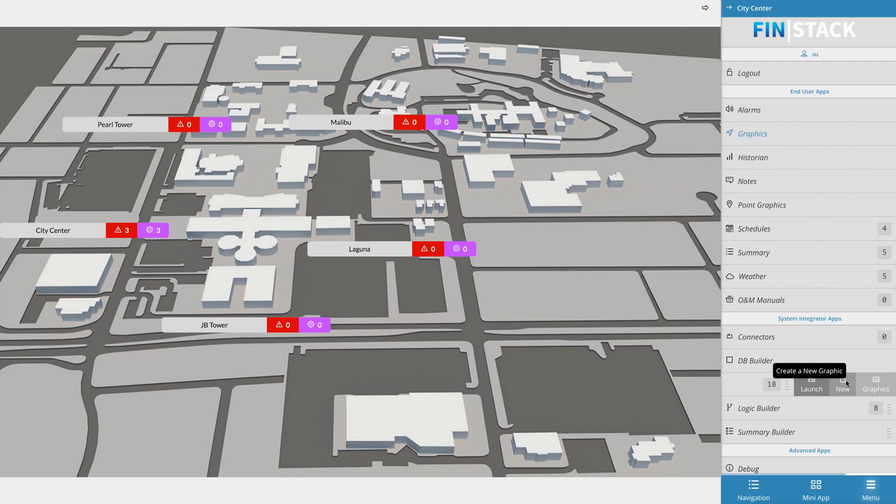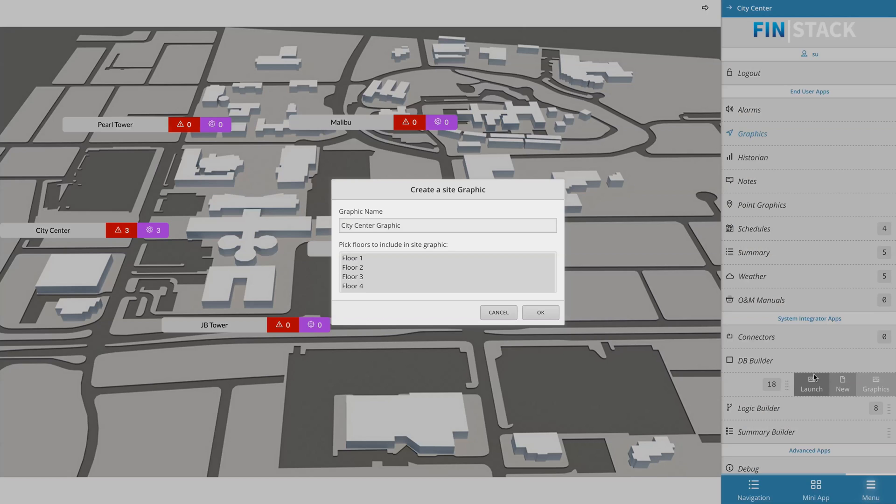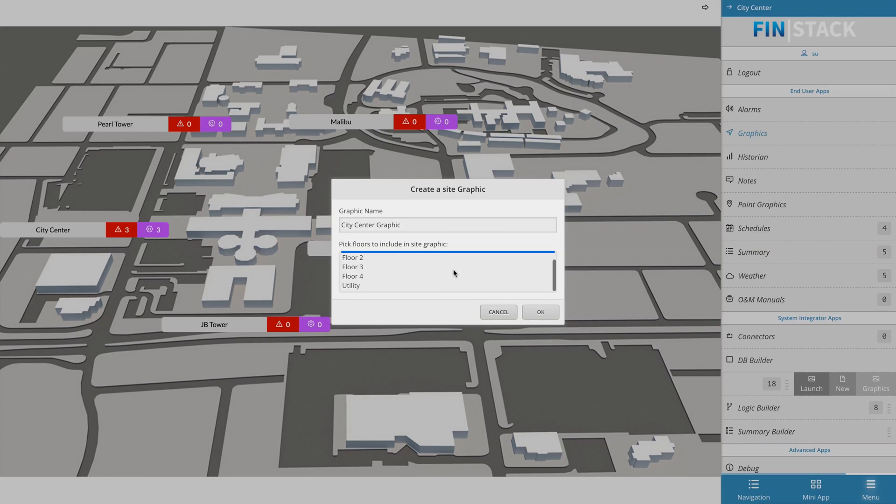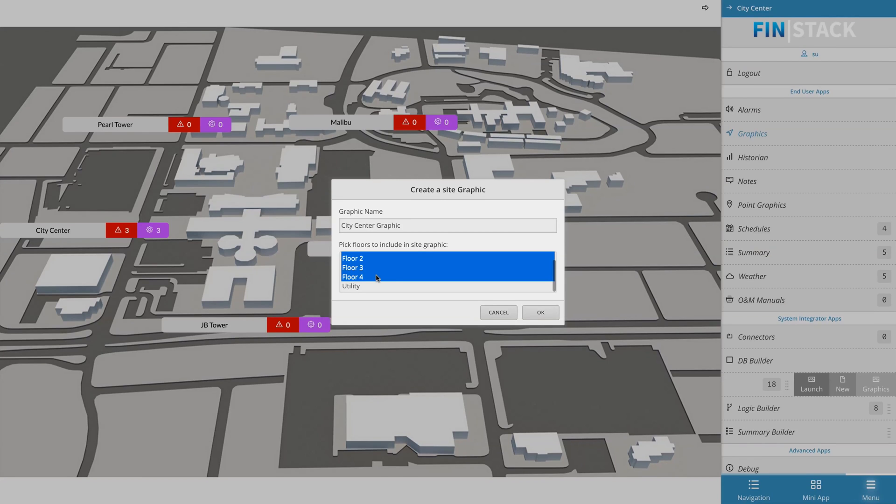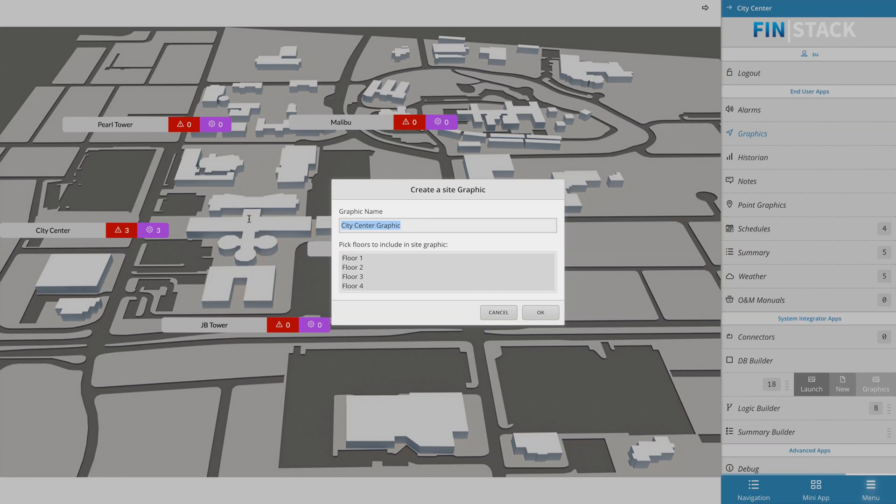Select the new option to begin setting up your site graphic. The site form has two sections. The first section allows you to give this particular site graphic a name, and the second section contains a list of floor level records that reference the context site. Select which floors you'd like to bring into your graphic by using the Ctrl or Shift keys and then hit OK.